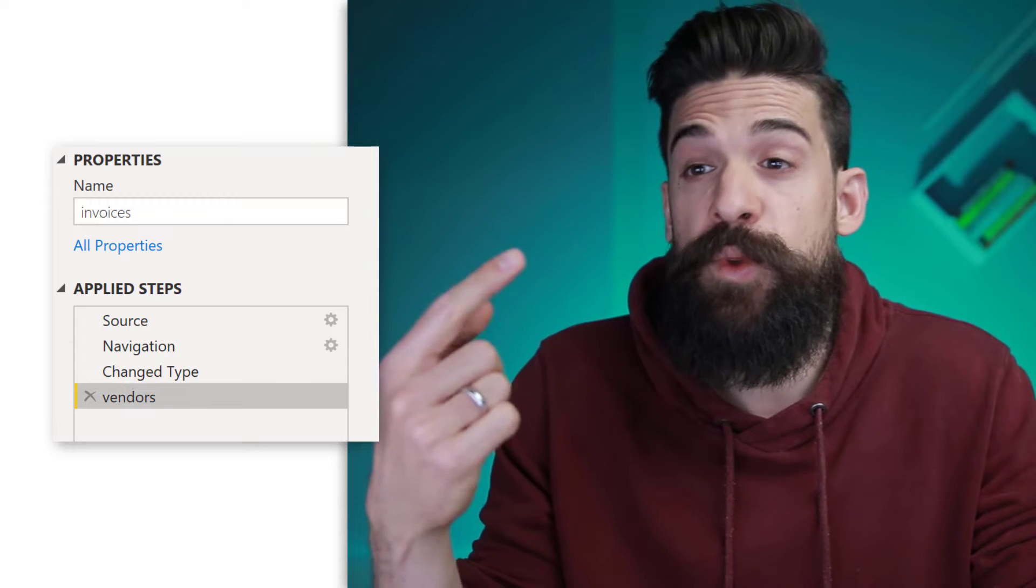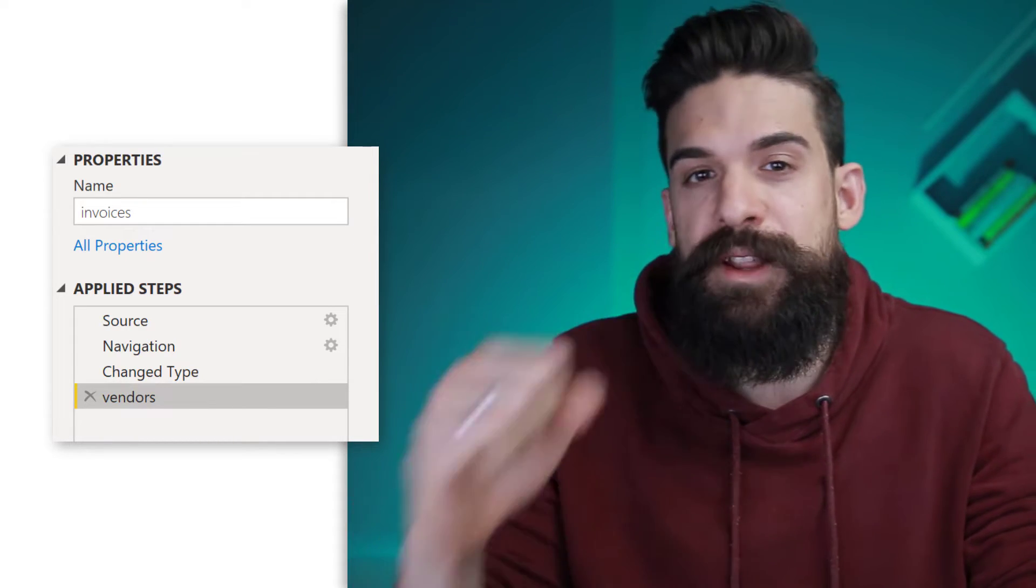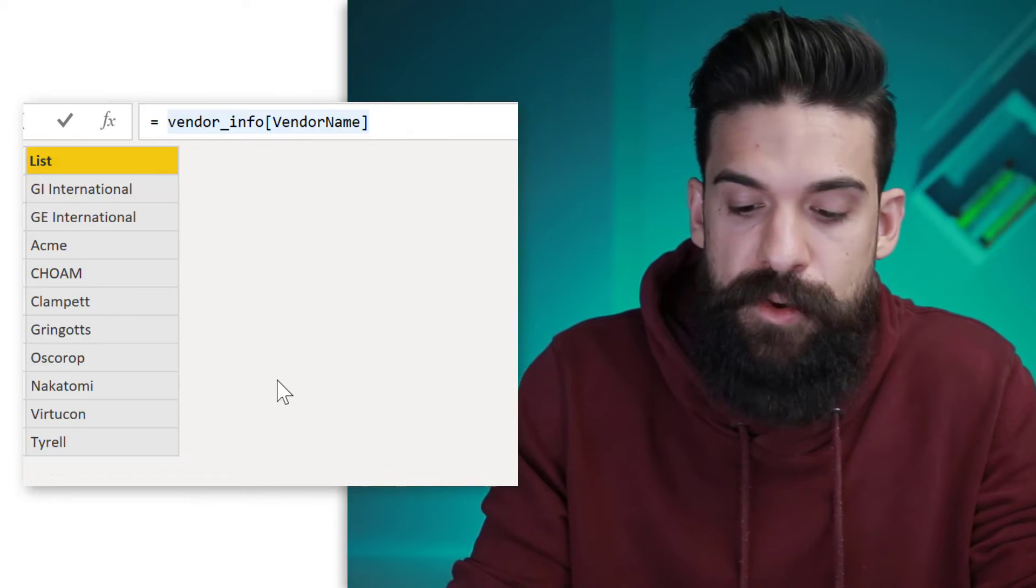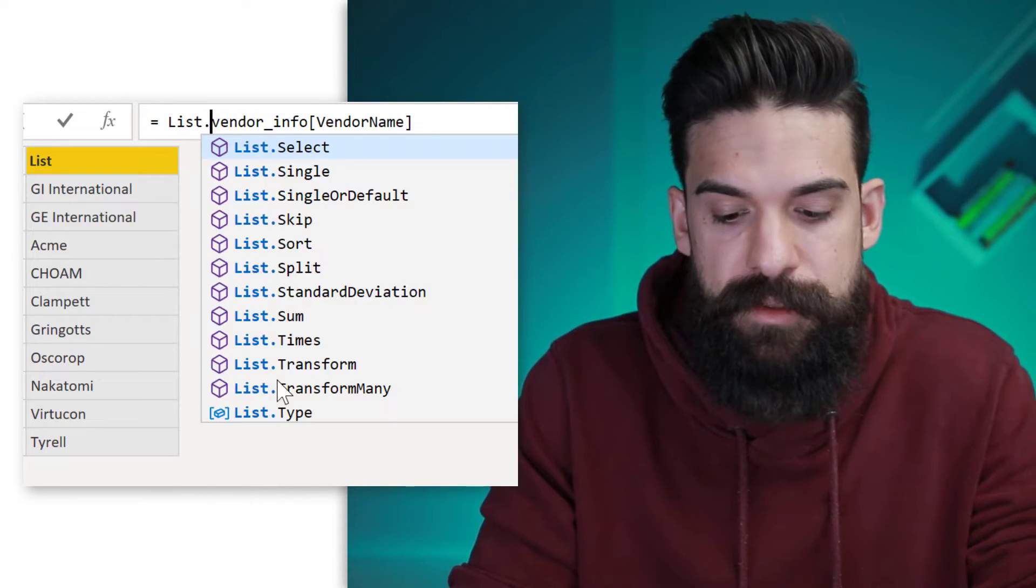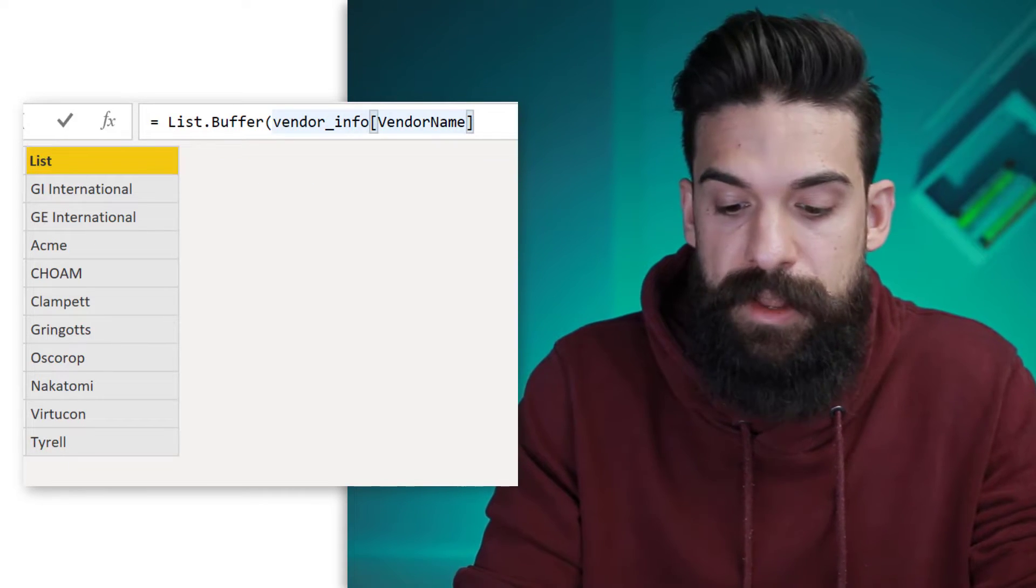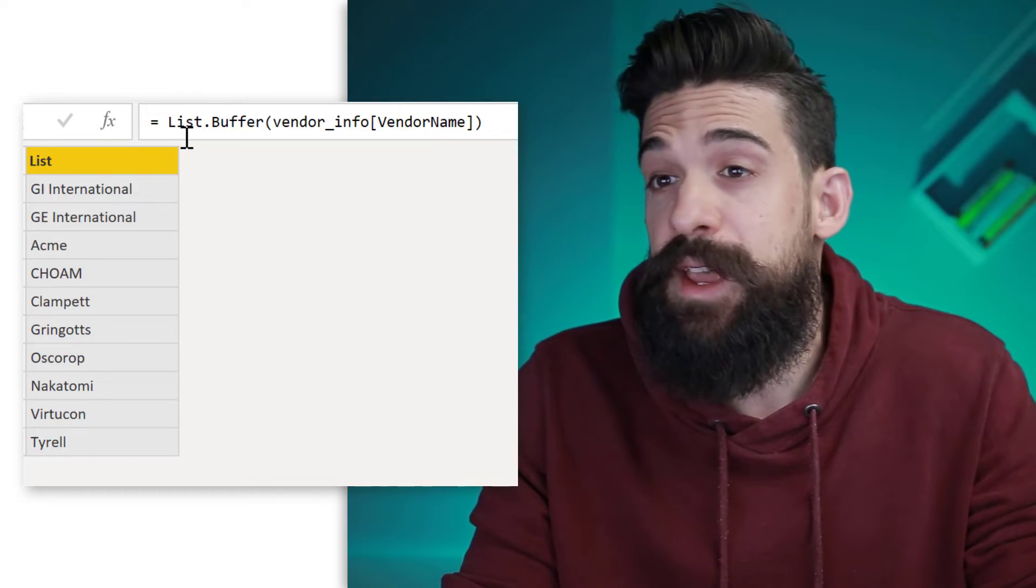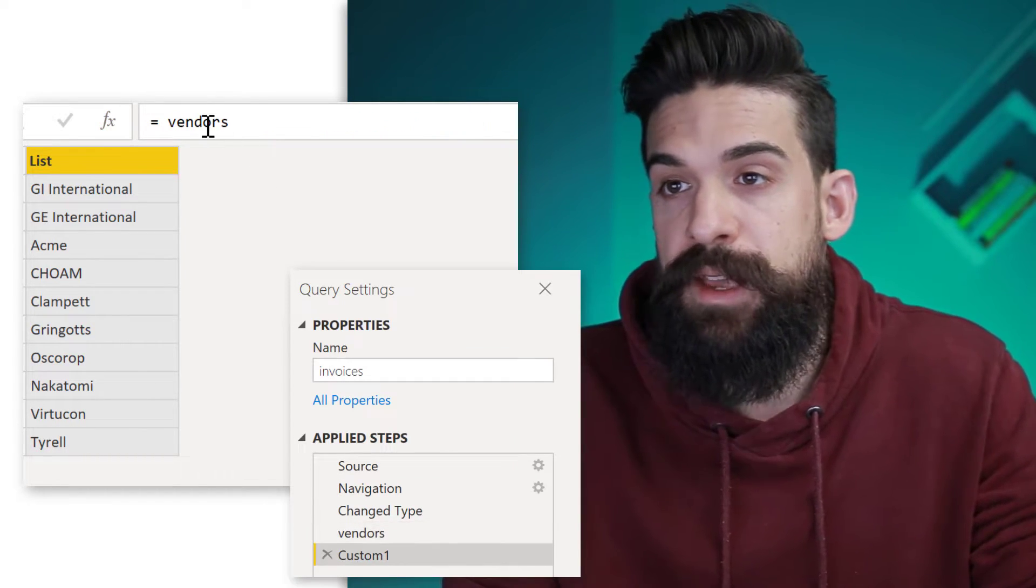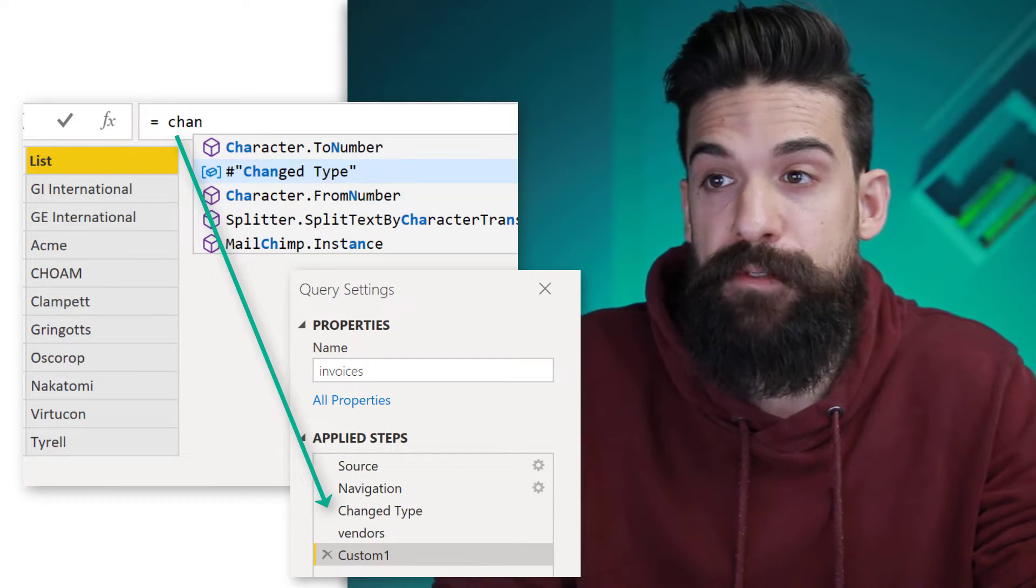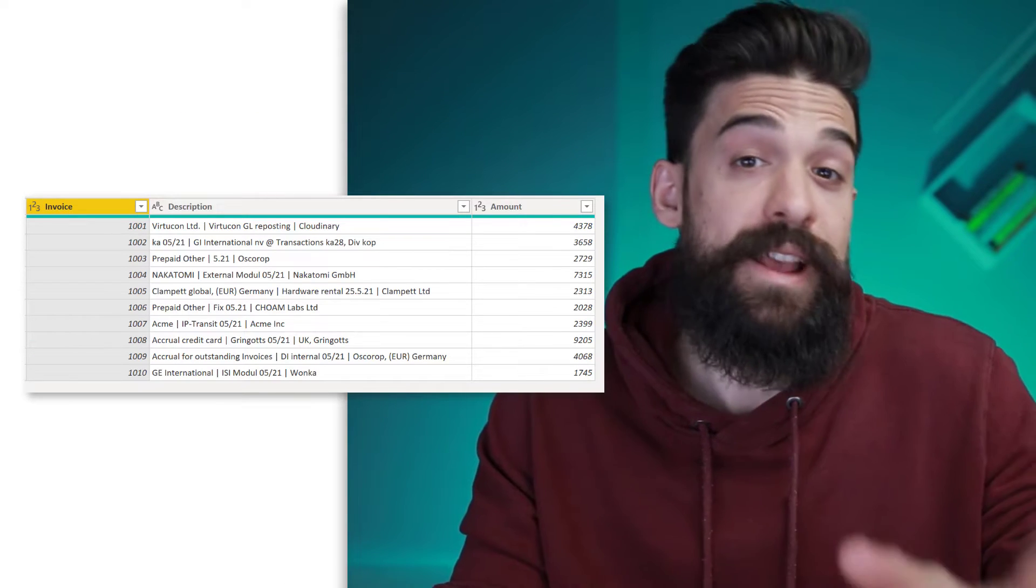Now we will be referring to this list quite many times and I don't want to load it every single time. So therefore I'm going to buffer this list, which we can do with List.Buffer and simply wrap it inside of it. And now I'm going to insert a new step where we can refer back to the step that we had before we created the list, which is the change type step. So now that is done.